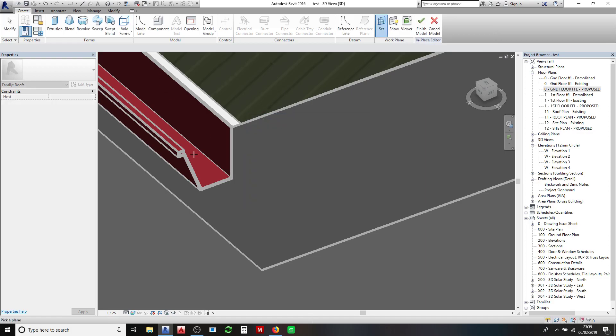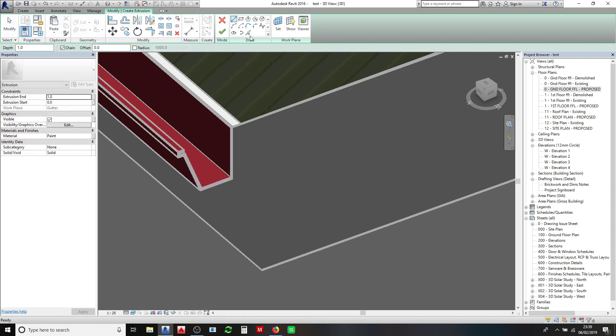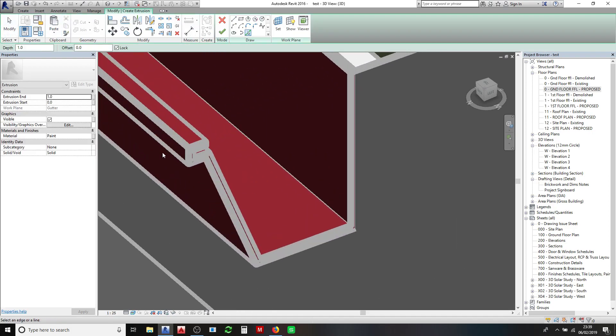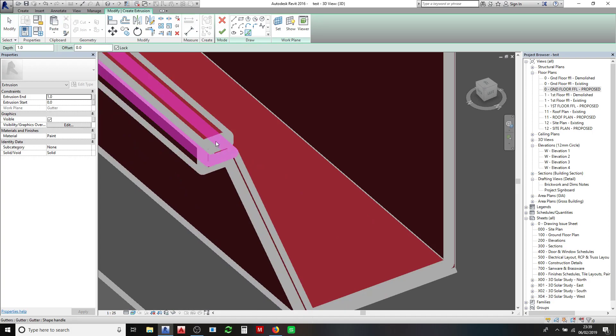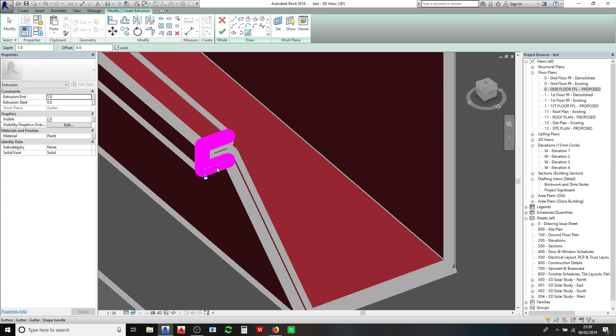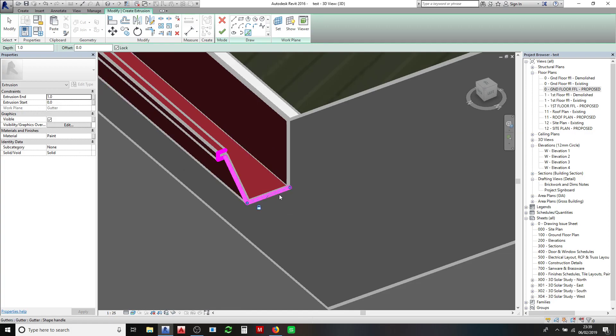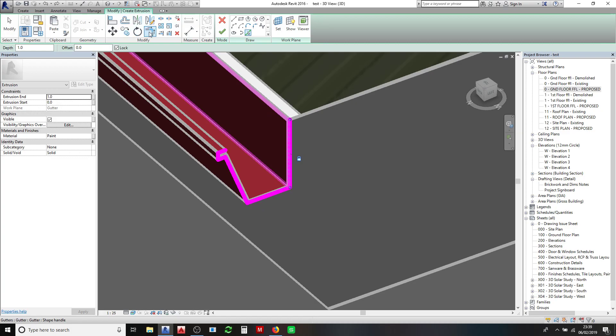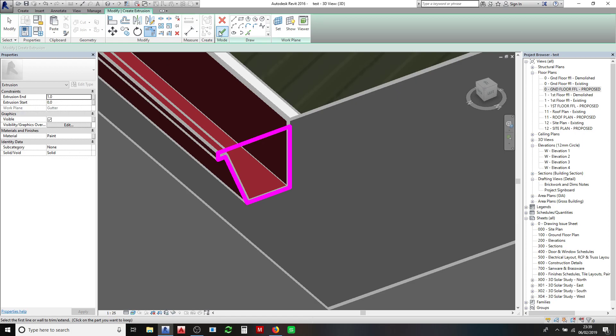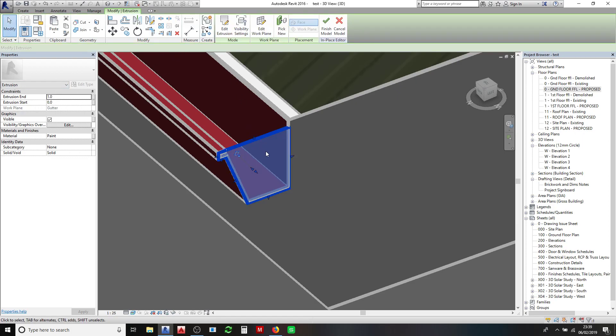I'm going to pick that end again, extrusion, exactly the same as what we did on that first side. So make sure you collect the correct edges of the gutter, and then we just trim there. Make sure your extrusion is on one again and then click OK.